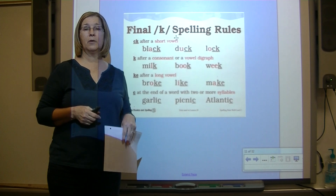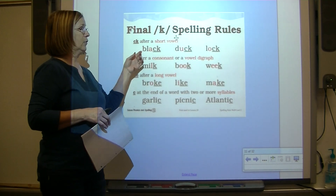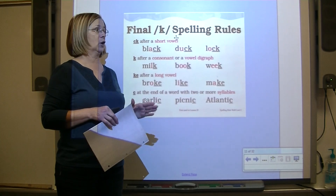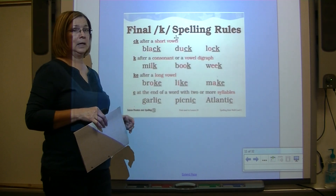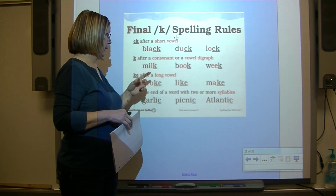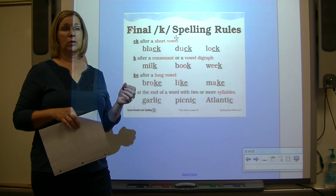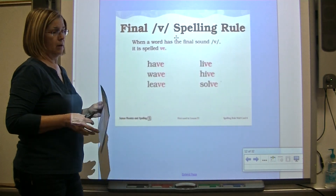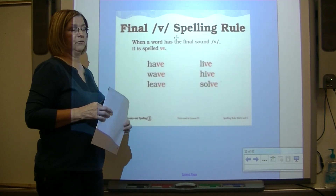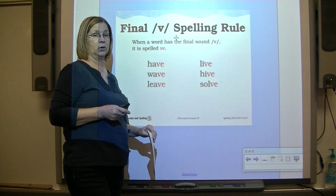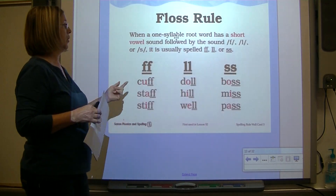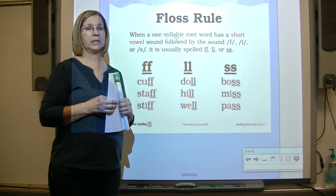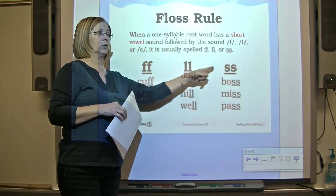When spelling K at the end of a word, there are four ways: use digraph CK after a short vowel; use plain K after a consonant or a vowel digraph; use KE after a long vowel, giving us sneaky E; or use plain C in a word with at least two syllables. When spelling a word with the V sound at the end, spell it with VE because English words do not end with just V. The floss rule: when a one-syllable root word has a short vowel followed by F, L, or S, we use twin consonants to spell F, L, or S.